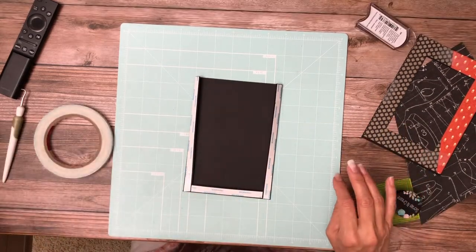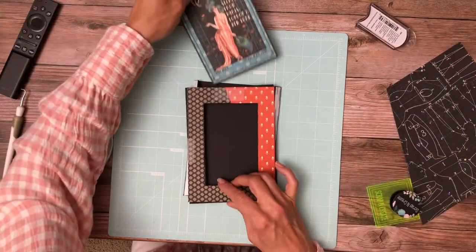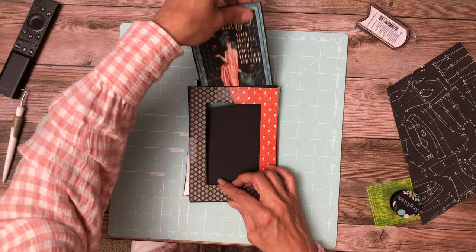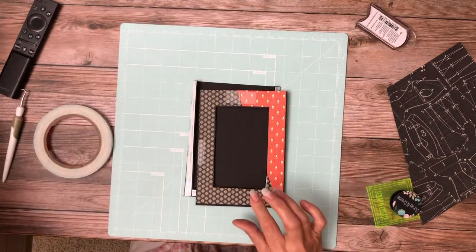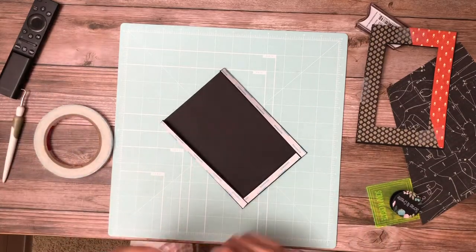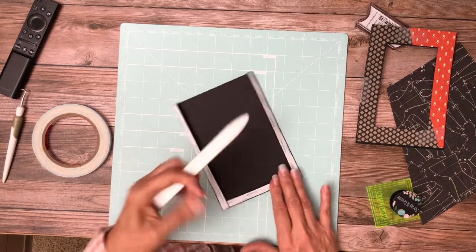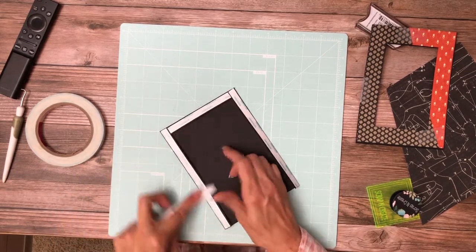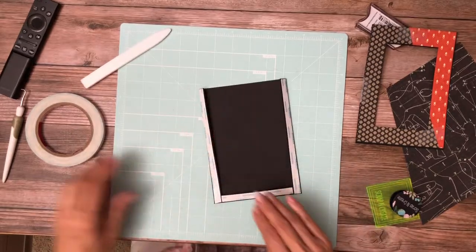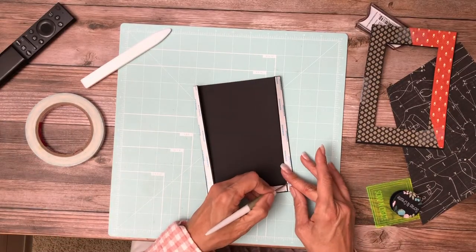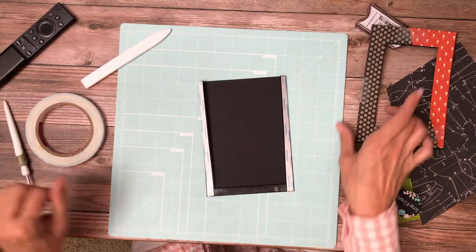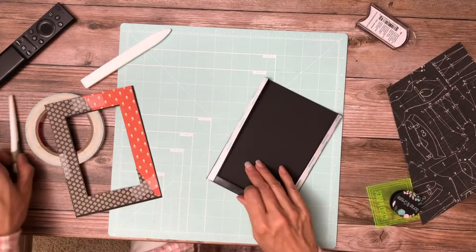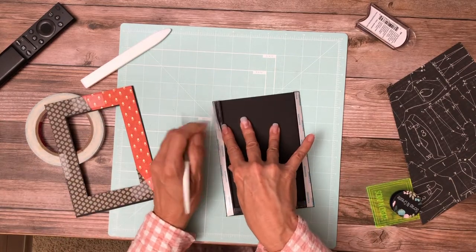This would be a great spot back here for journaling. Can you imagine having a photo in your frame, and then as you lift your photo, behind it is the journaling information about the photo? I kind of like that idea. Or it could be a second photo.